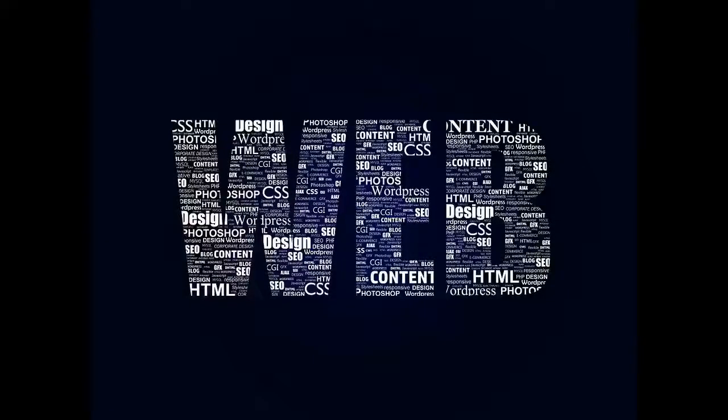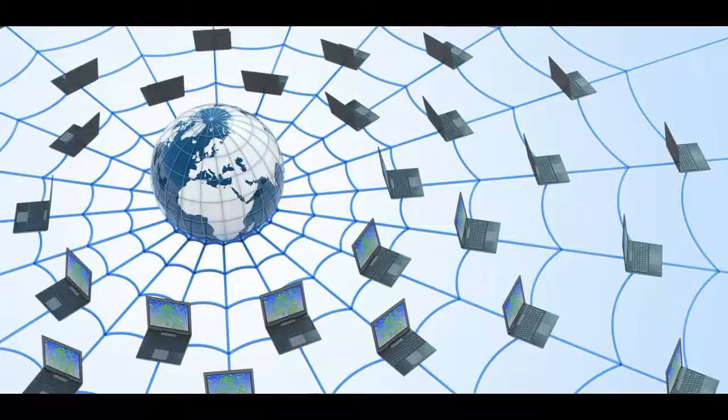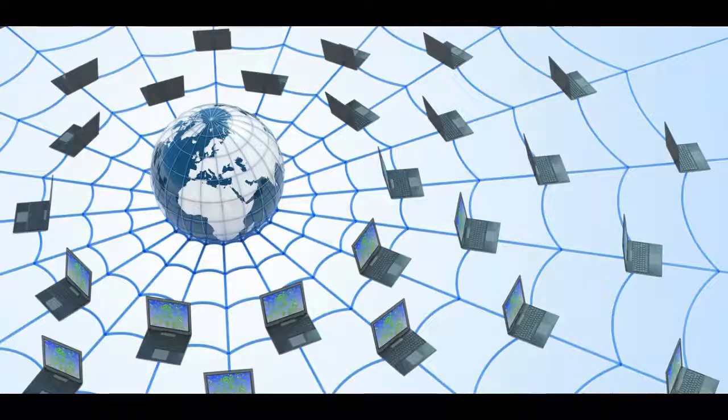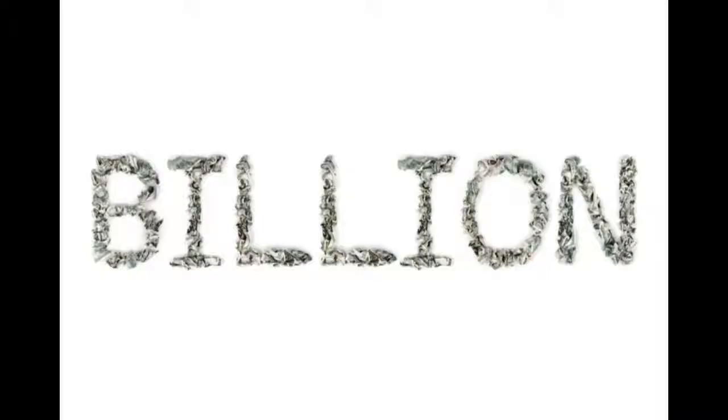As-salamu alaykum. First of all, let's talk about the web. The web is the vast network of connected computers. In 2019, there are more than billions of websites in this world.